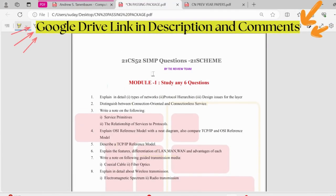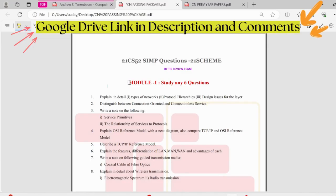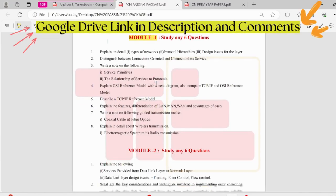In this video we will be discussing the super important questions of computer network subject. Starting from the first module, the first module is pretty easy.